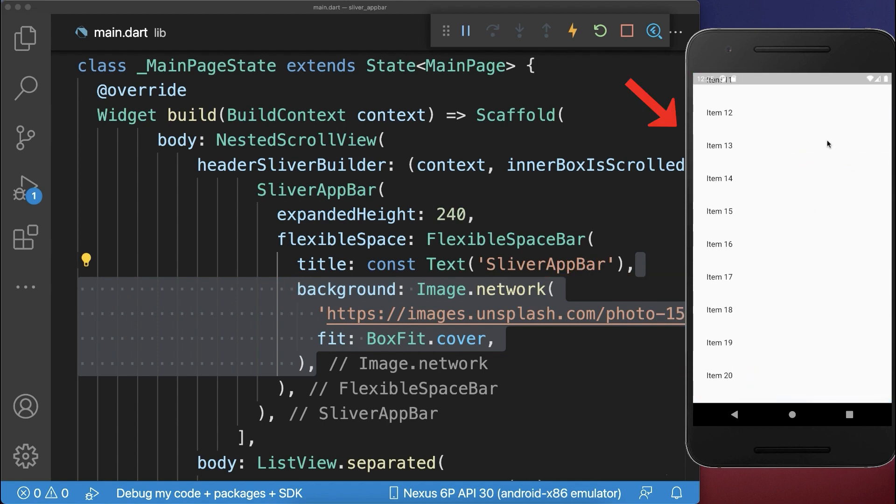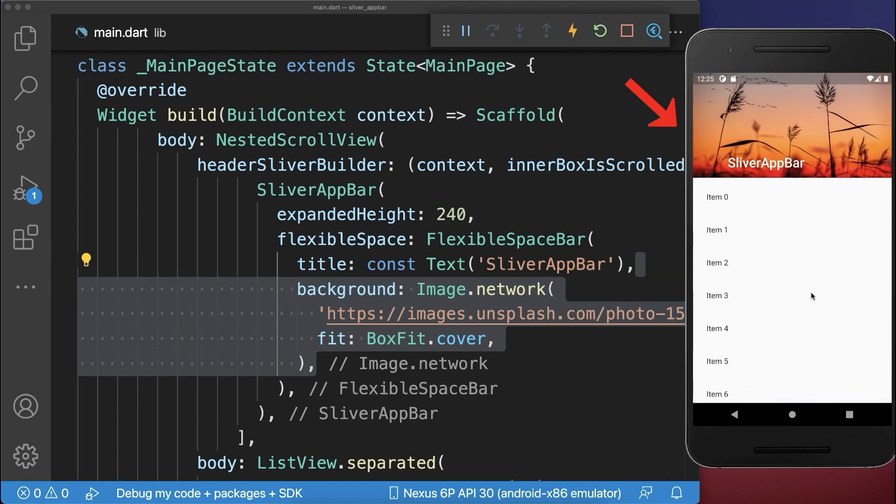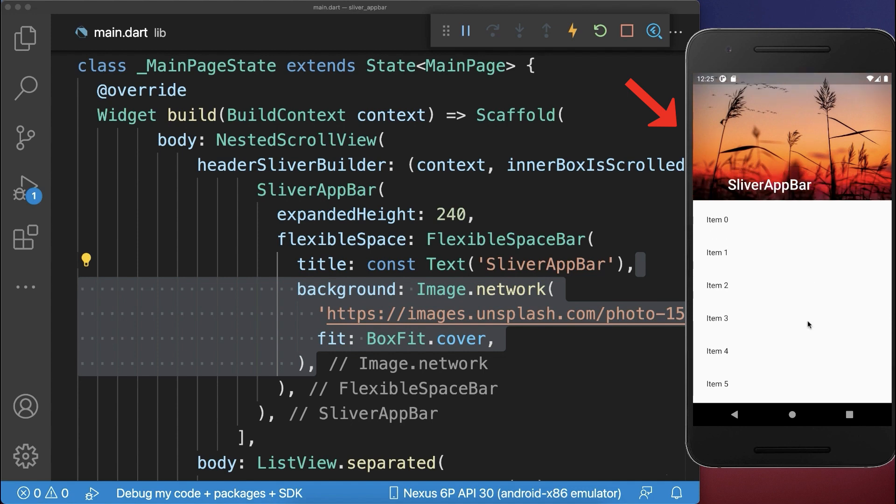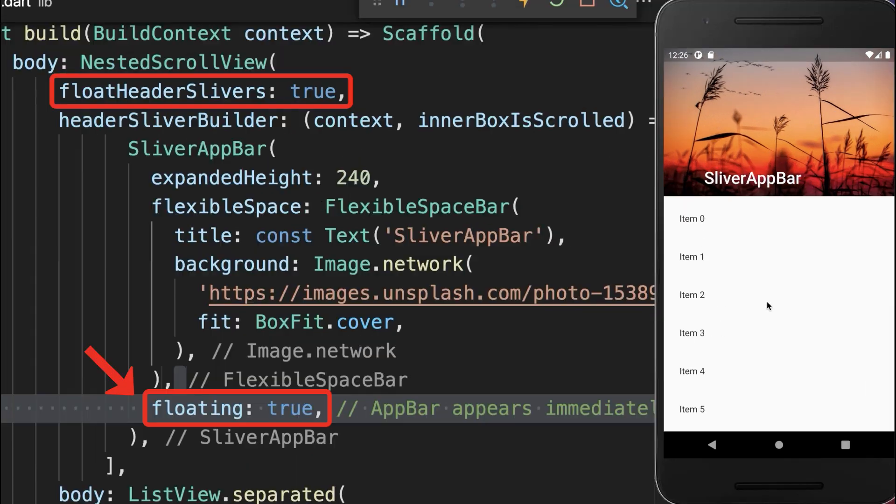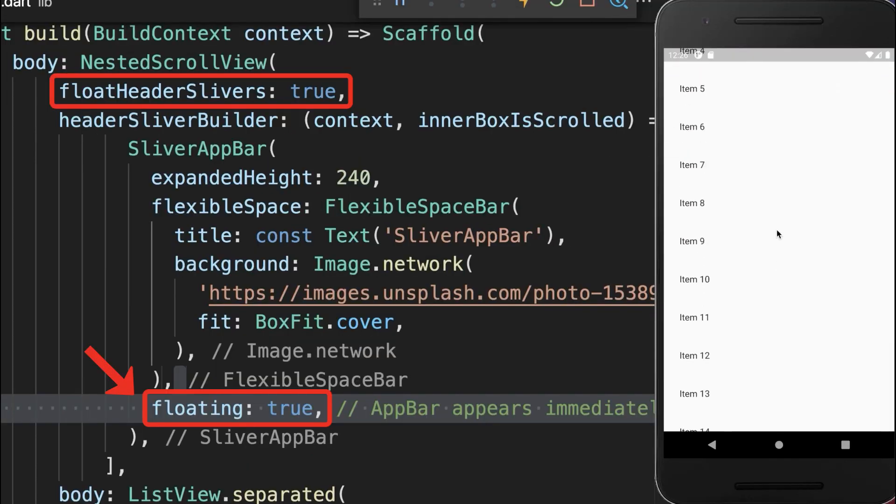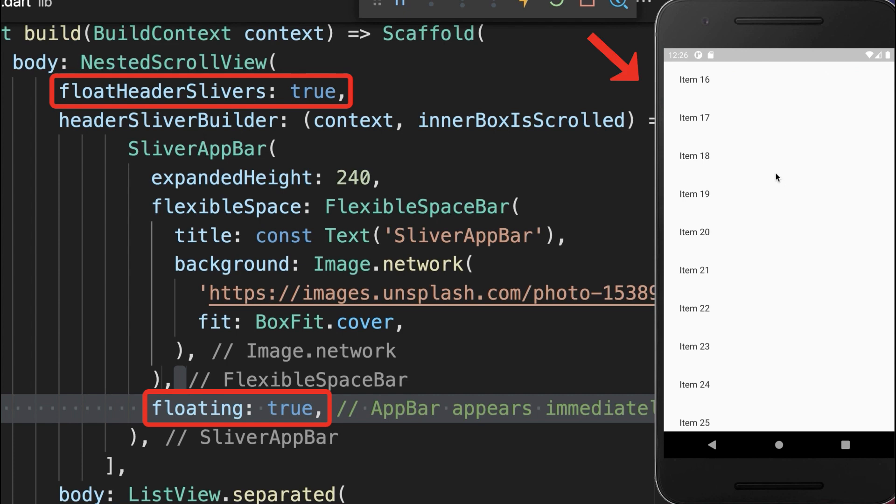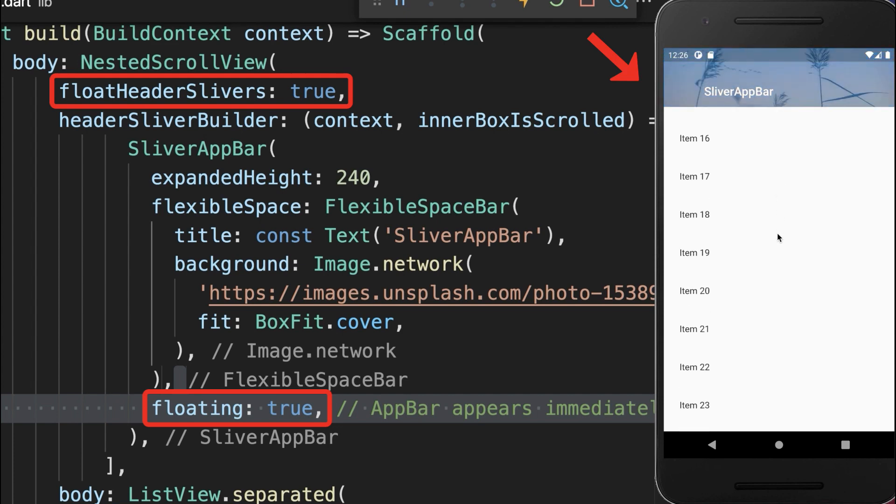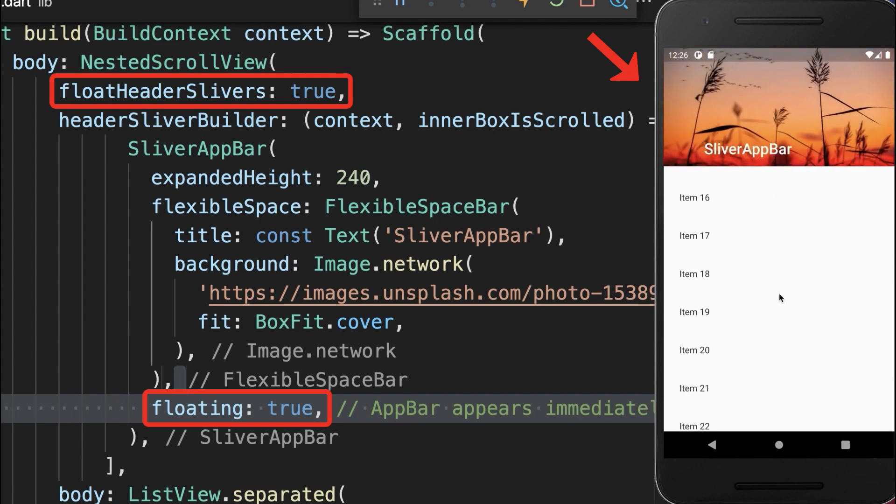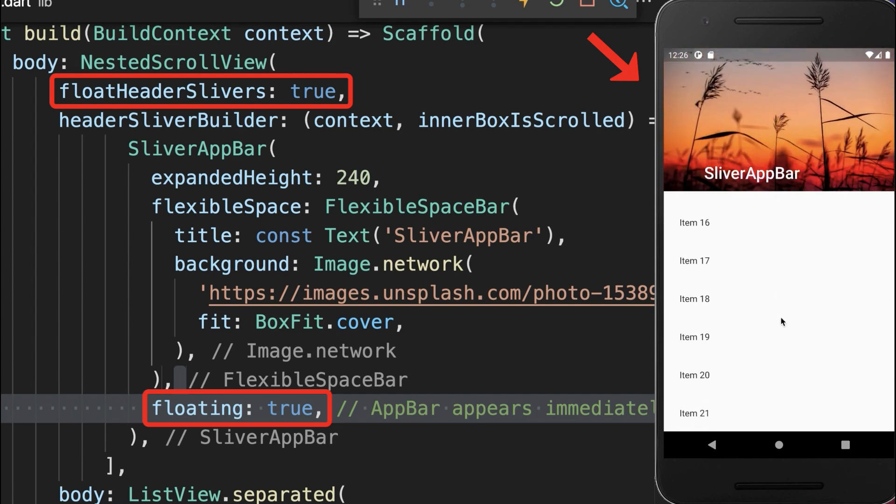And finally, by default you have to always scroll all the way up to display again the app bar. Simply set the floating property to true in your app bar. With this, as soon as you scroll up towards the app bar, the app bar shows up again.